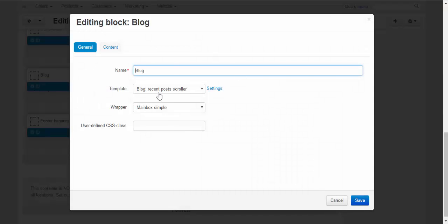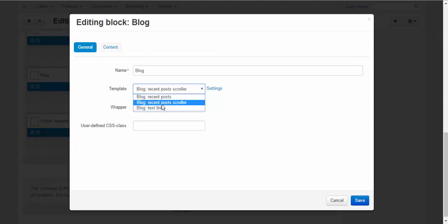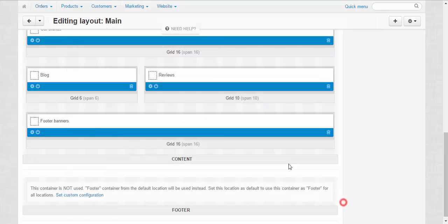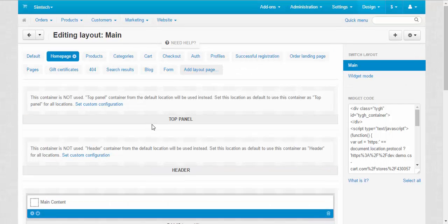Here is the settings. Template blog, recent posts and so on. Now I want to add my blog to some other pages. For example to the categories page.